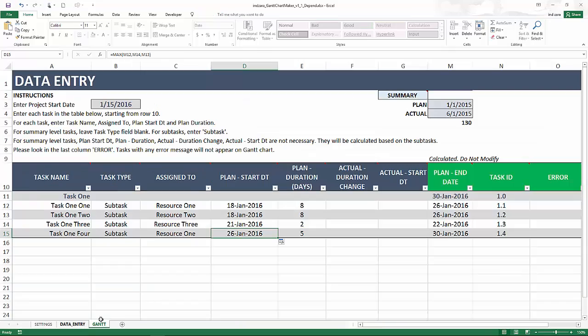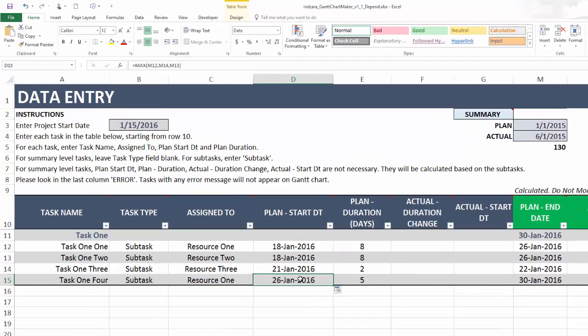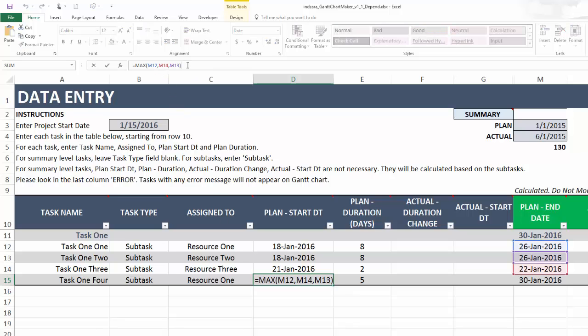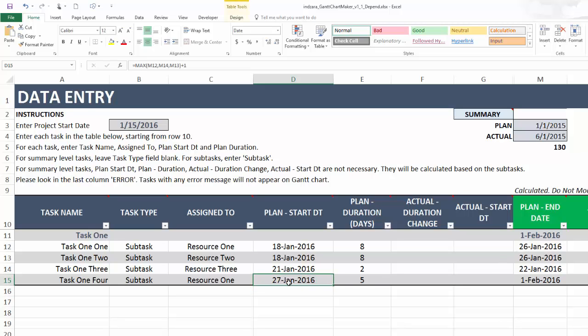Now the last thing I want to show here is if you think that the dependency works in such a way that the plan start date of a task is not just the maximum day of the predecessors' end dates, but you also need to add one more day of cushion or buffer, you can definitely type plus one here. Now you will see that the end date of the tasks are the 26th, but then the start date of this will be 26 plus 1, the 27th.